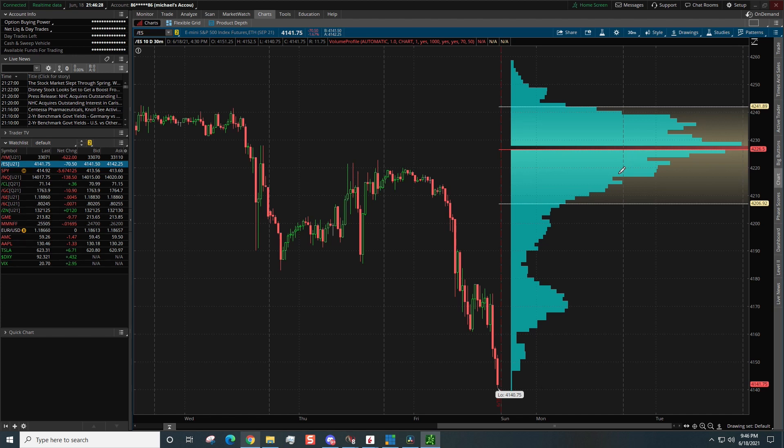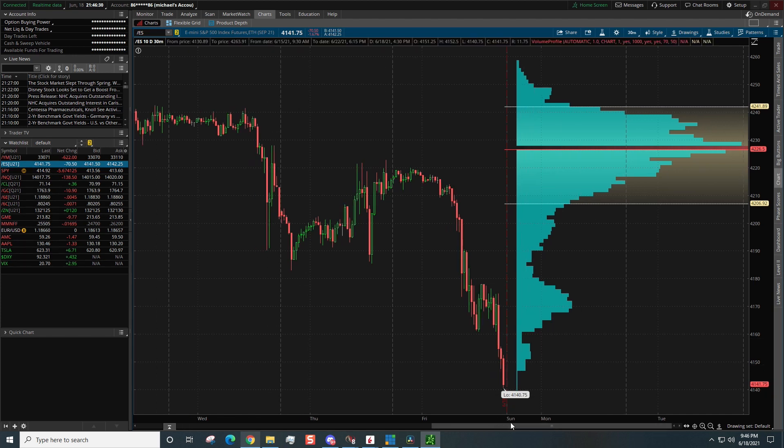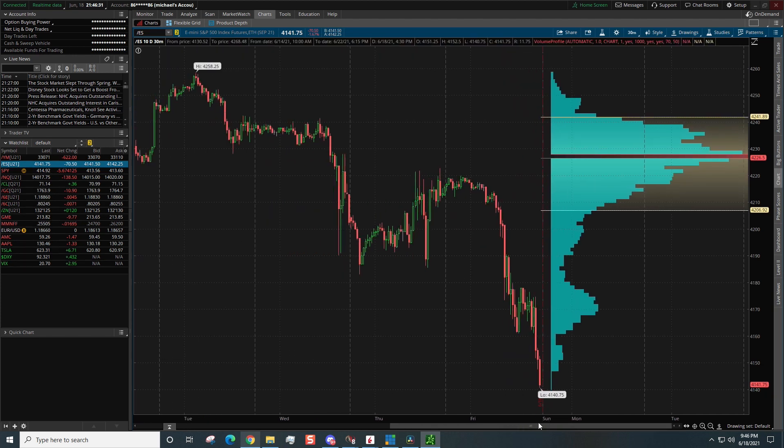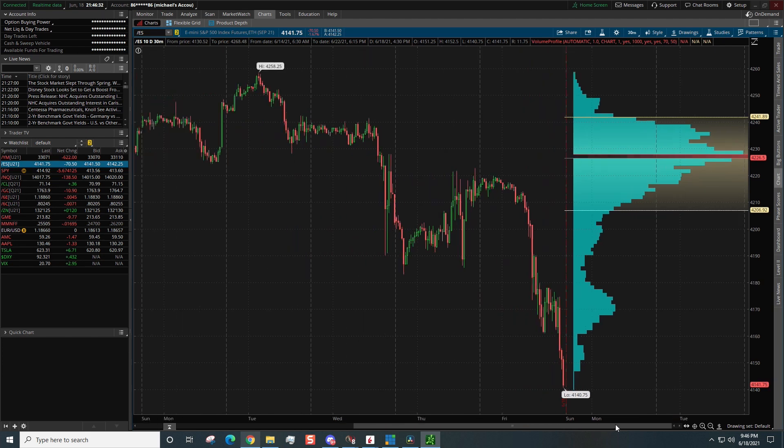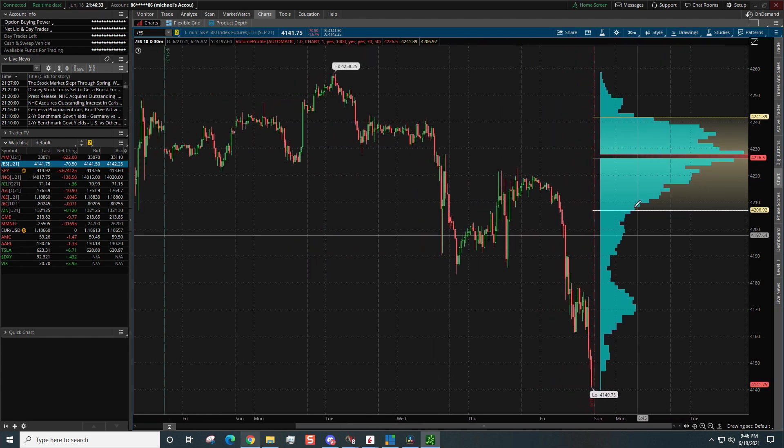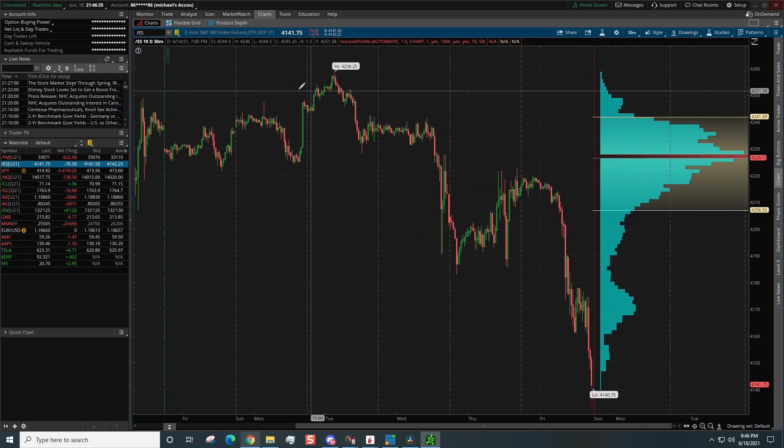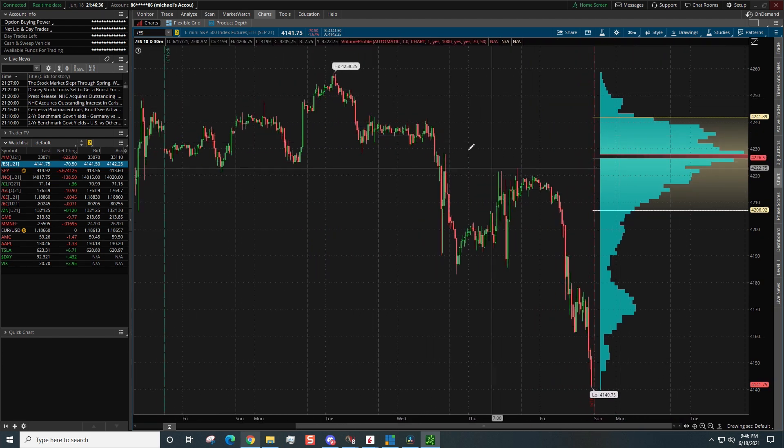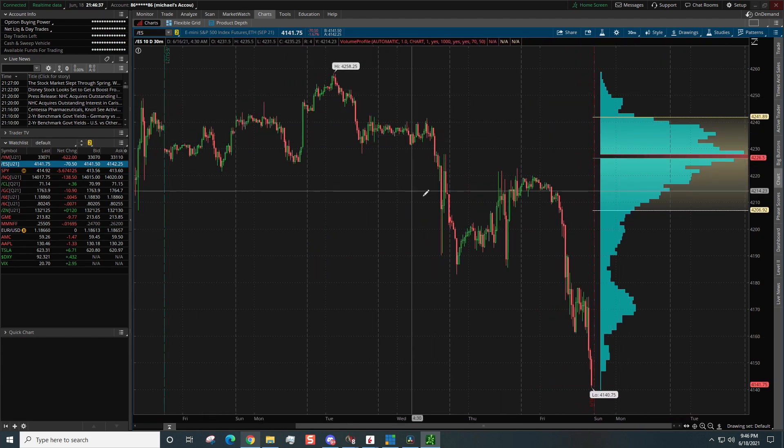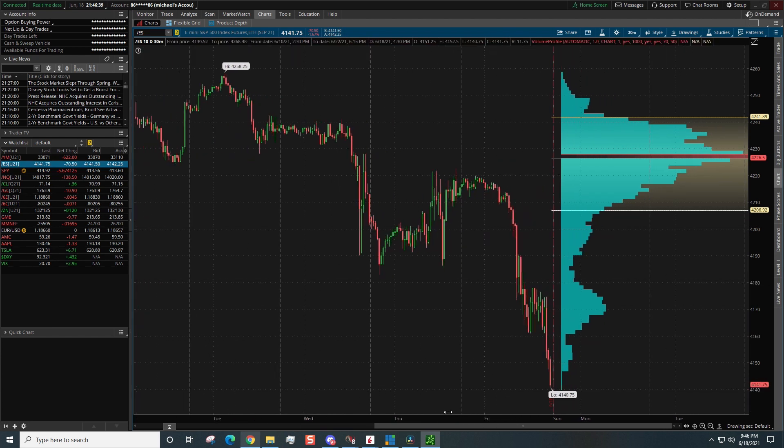Now once you get the volume profile on your chart, you're going to say wow, this is awful weird, right? How come this volume profile is here but where's all the other ones for each individual day? Well, there's a couple changes that we need to make.